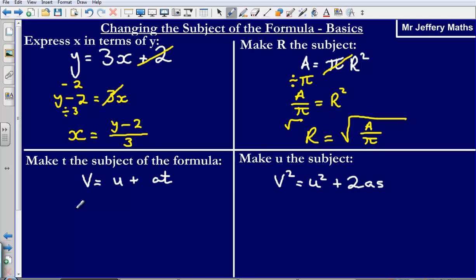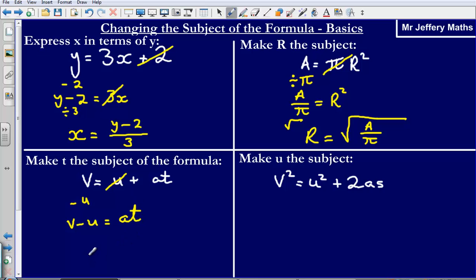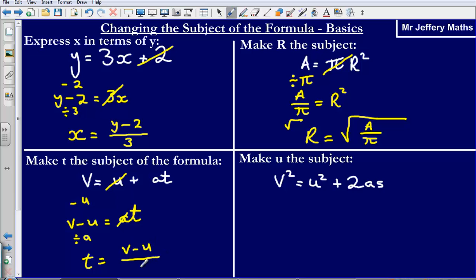Next, we've been asked to make t the subject of the formula. We've got v is equal to u plus at. We're trying to get t on its own on one side. At the moment we've got this u in the way, so to get rid of that we're simply going to subtract it, giving us v minus u is equal to at. Now, at means a multiplied by t, so to get rid of the a we simply divide by a. So t is equal to v minus u divided by a.